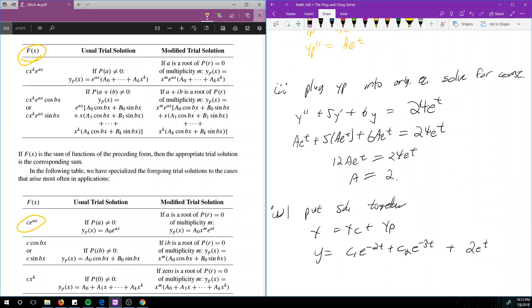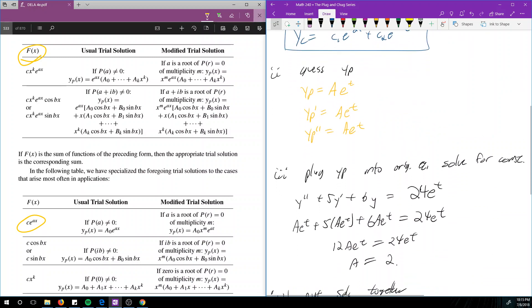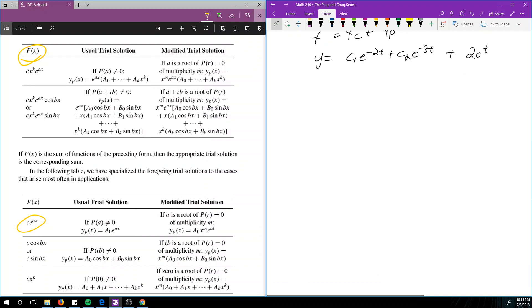Step 4 is to put the solution together. Since y = yc + yp, we get y = c₁e^(-2t) + c₂e^(-3t) + 2e^t. It's a four-step process, and step 2 is where the book tells you what to guess. Now let's look at another example.